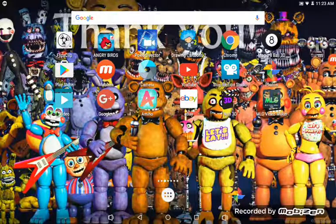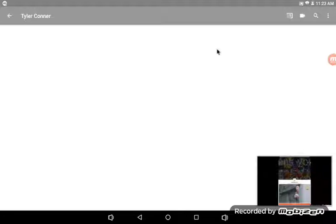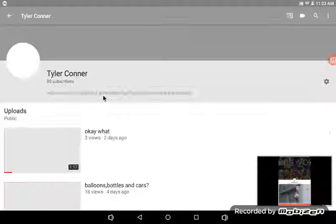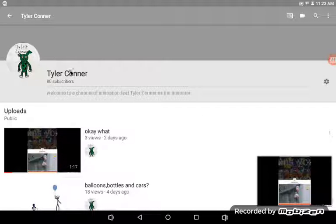I did it. I finally did it. I finally hit 80 subscribers.